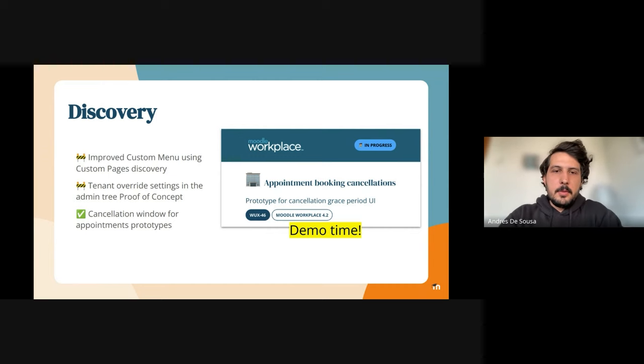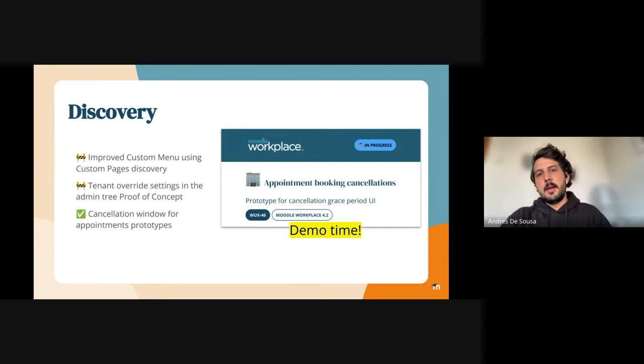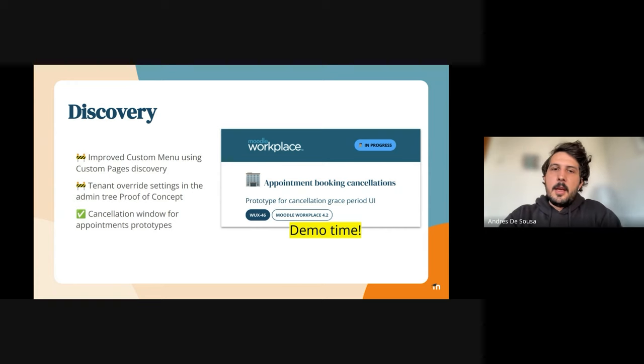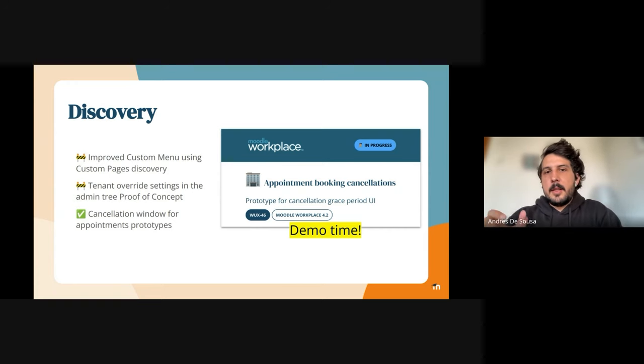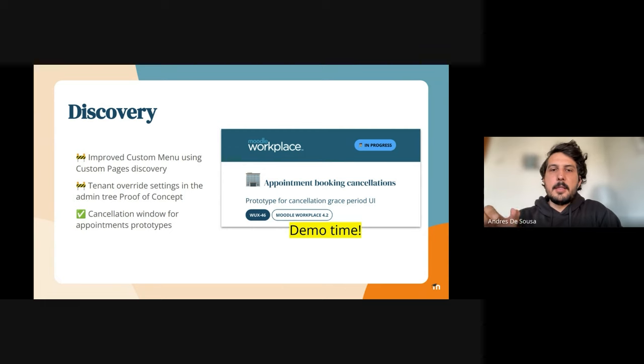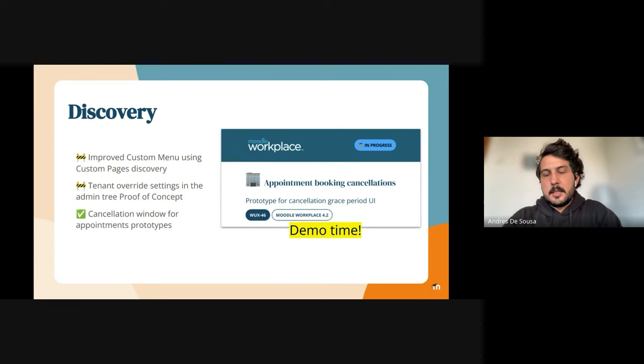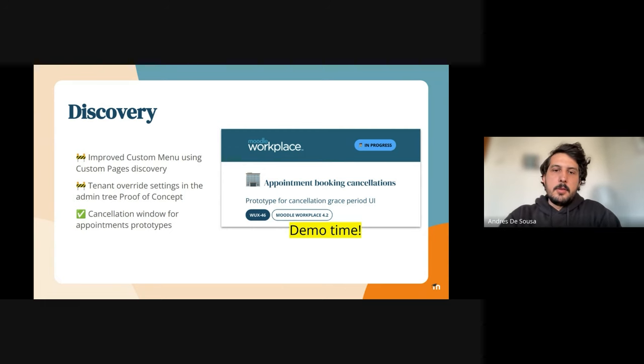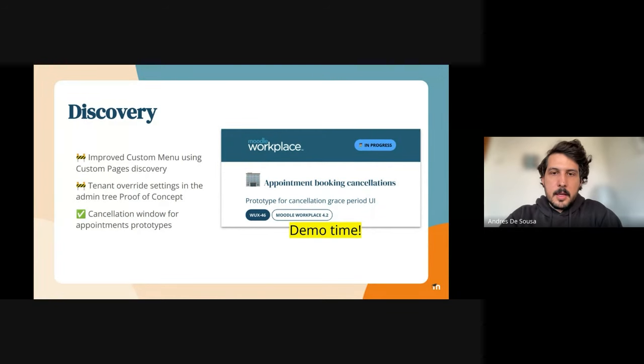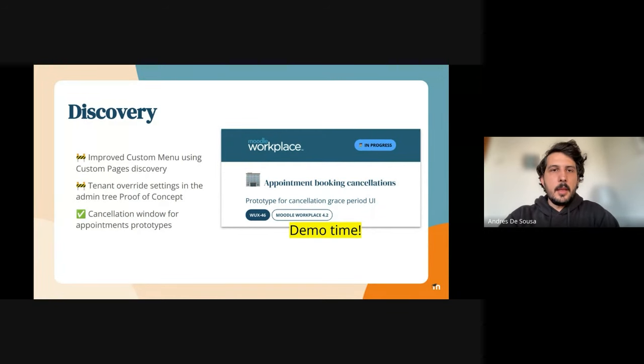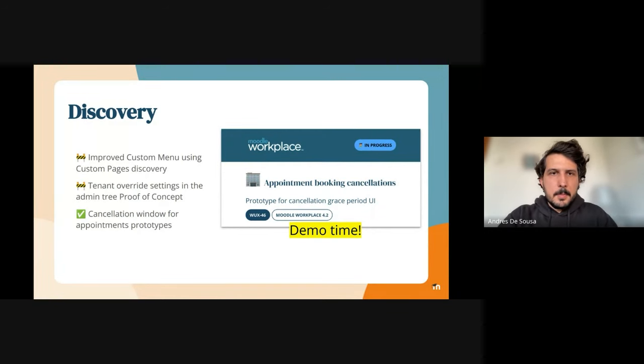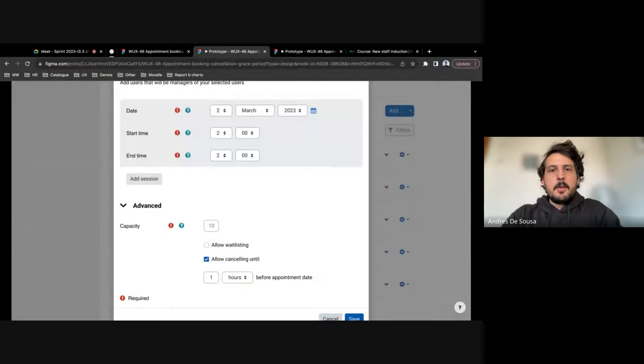I'll be doing a quick demo on the appointment booking activity. The prototype is taking into consideration cancellation windows for users that want to cancel a booking.